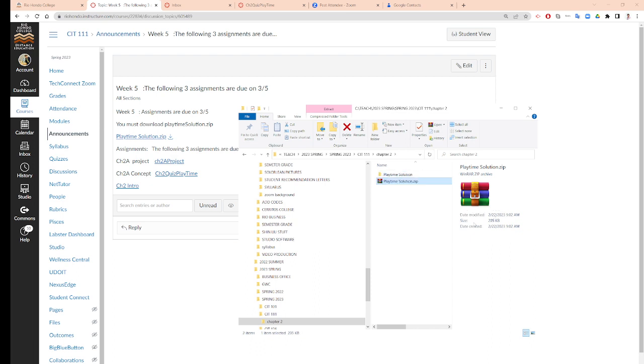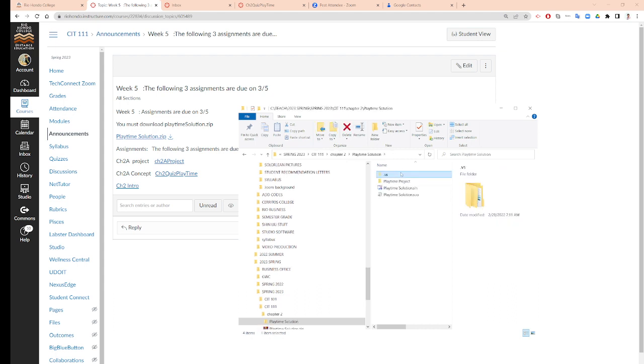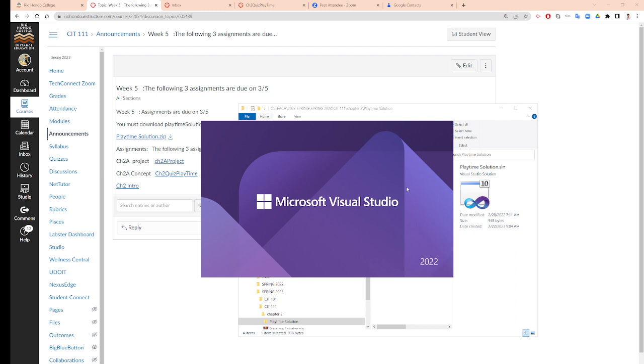Now I extract, right? I have the... you can delete this if you want. Now you are going to click on the .sln.